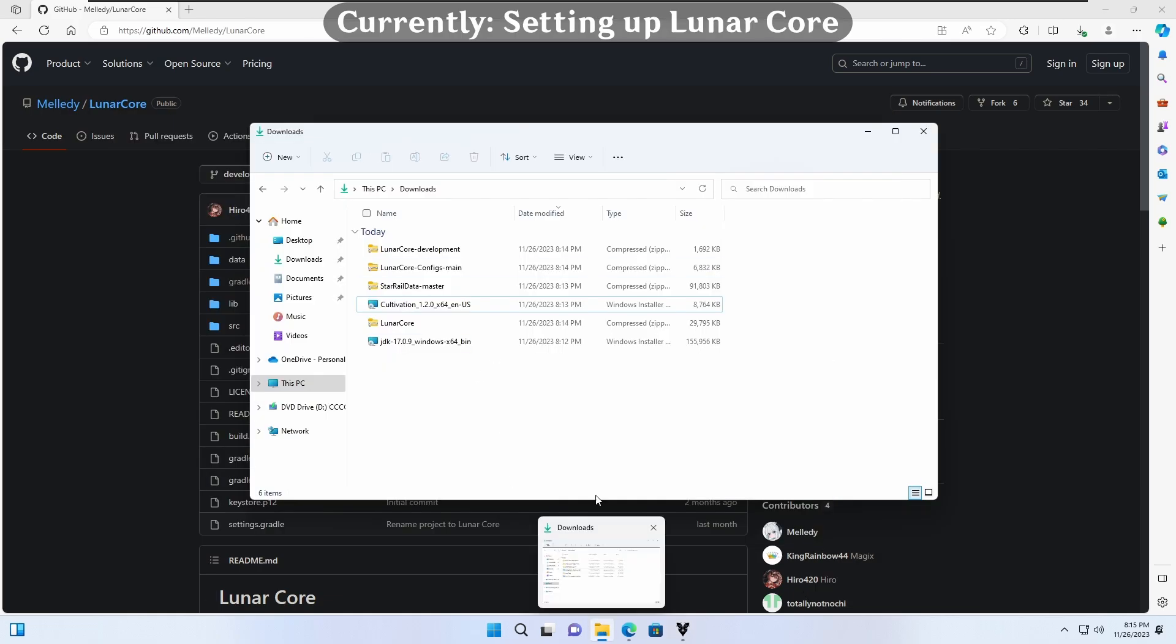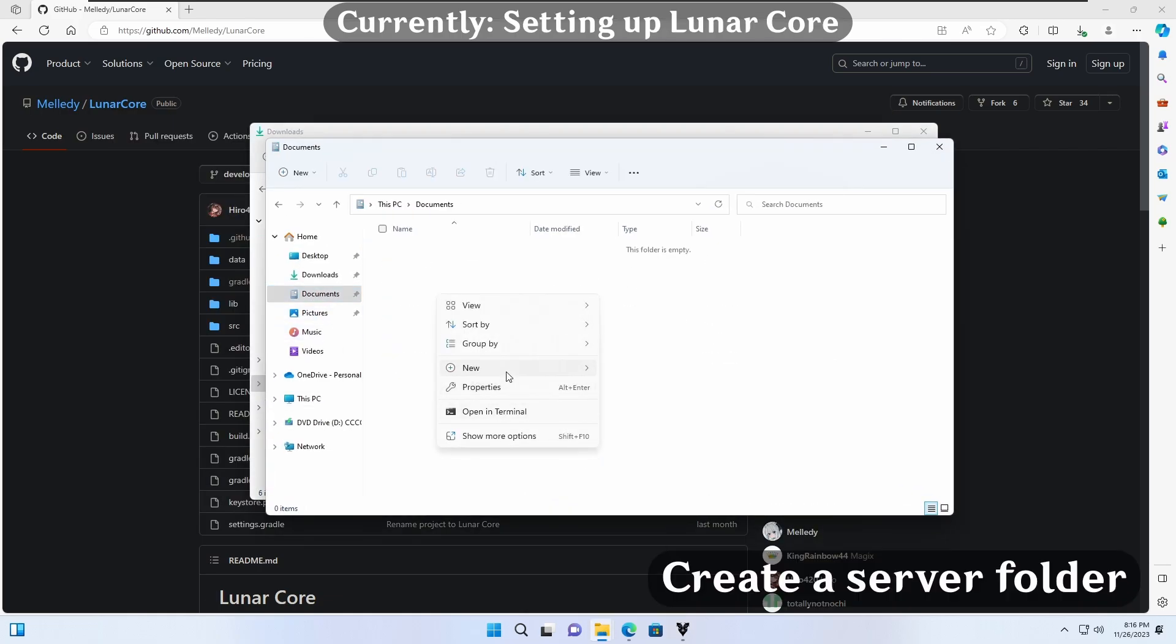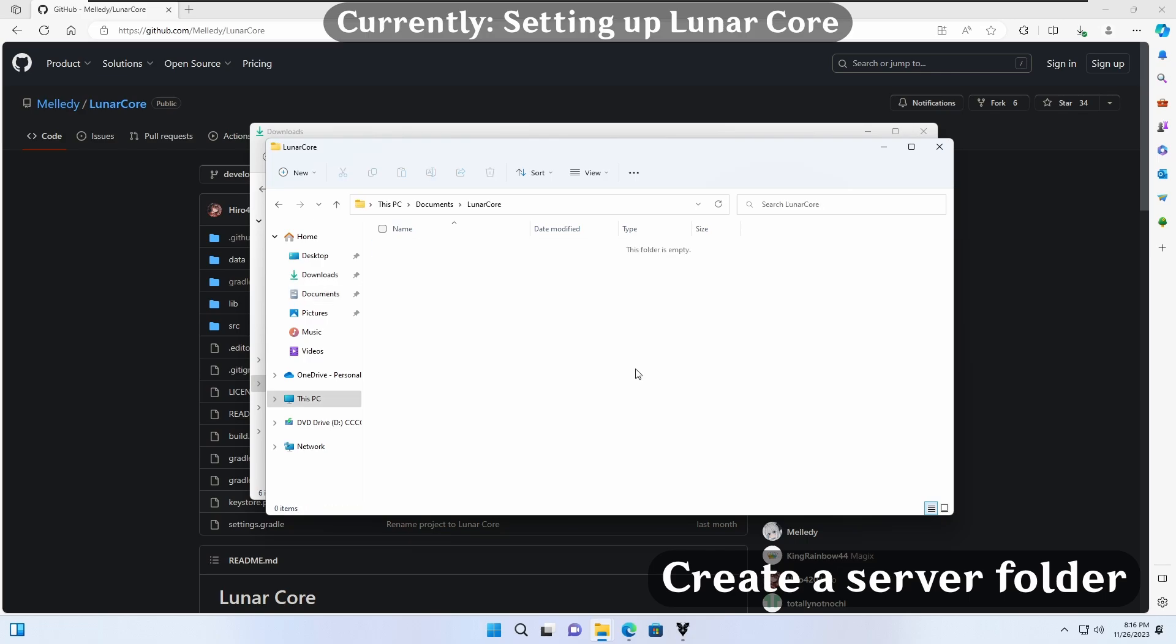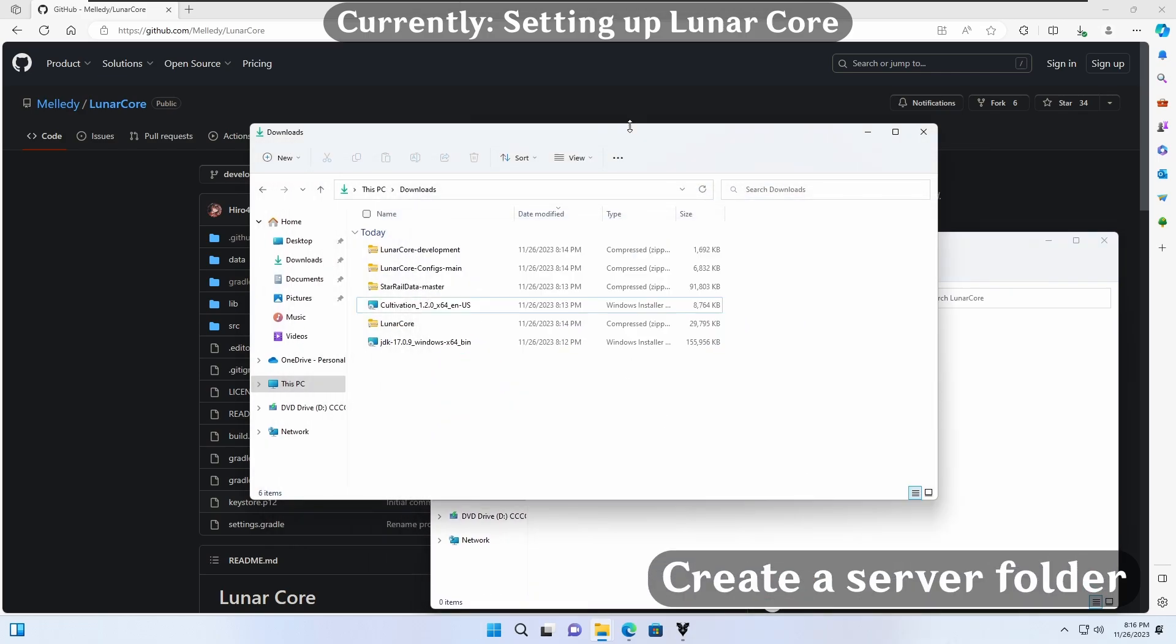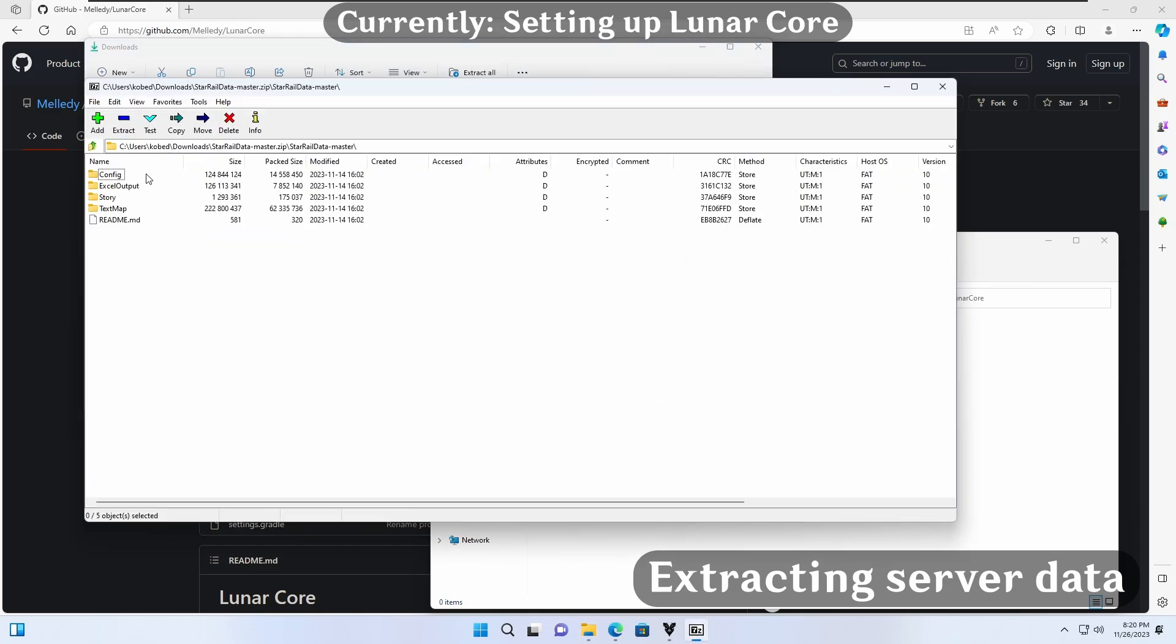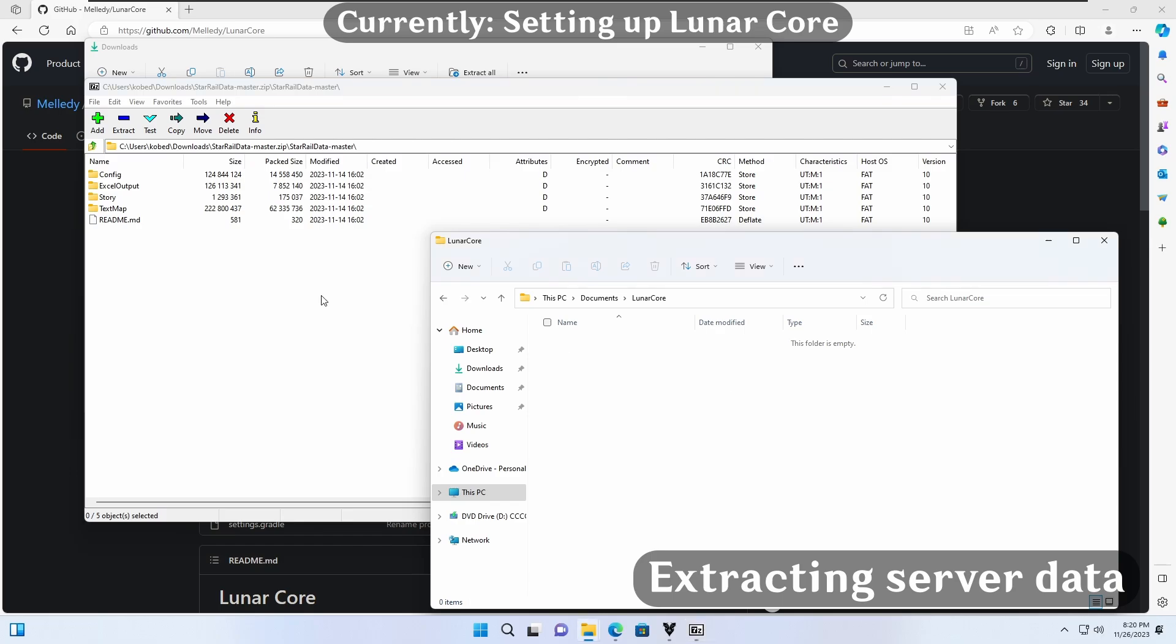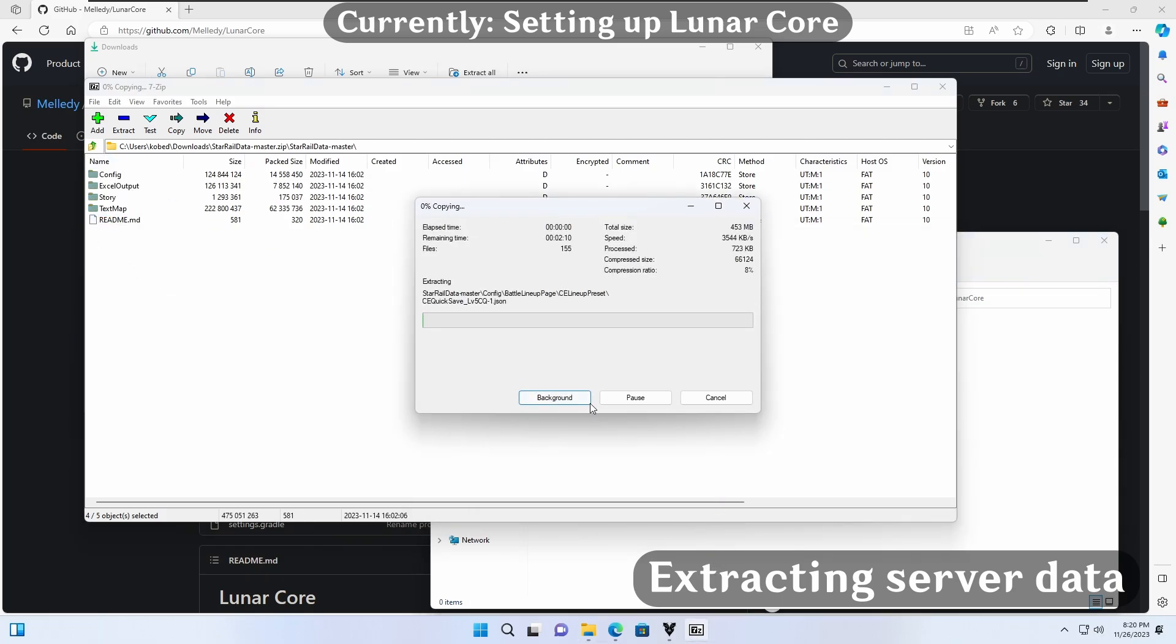Time to configure LunarCore. Before we begin, create a folder to house all your server files, ideally not on your desktop if you have OneDrive enabled. First, we need to find the server data from earlier. Open it, then extract the shown contents to a newly made resources folder in our server directory.